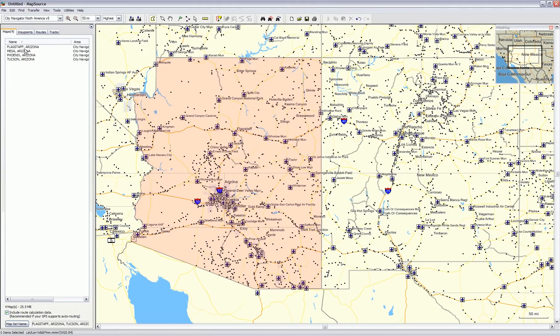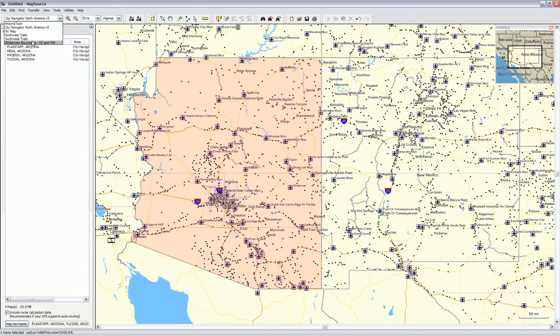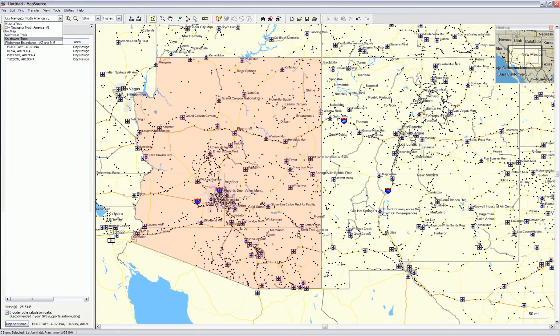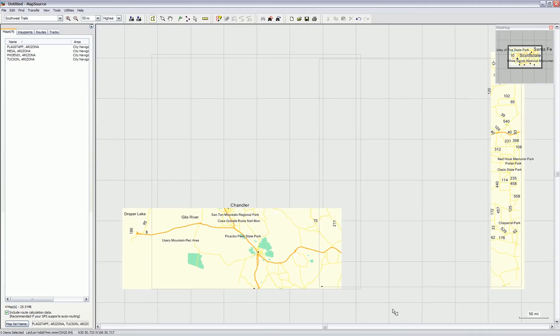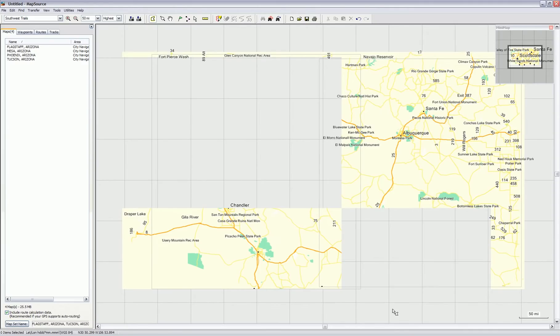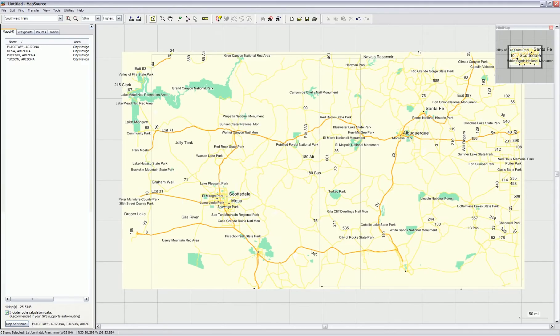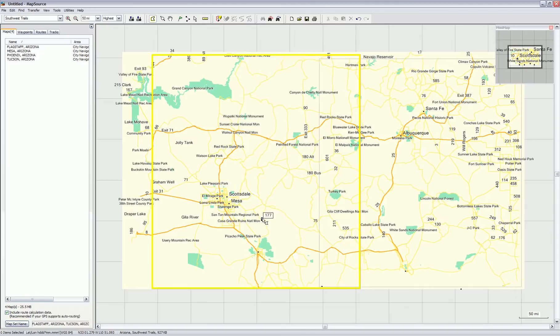If you notice on the left-hand side, those maps will show up. If I change over to Southwest Trails, I can then select the maps associated with Arizona, and that is this left one.